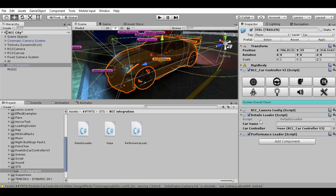Focus on Details Loader. The only thing that we need is a car controller, but automatically the script takes it. If you want to be sure, just drag and drop. Car name is really important because save games are indexed by car name. So just type the right name with uppercase, numbers and lowercase. Now Details Loader works perfectly.